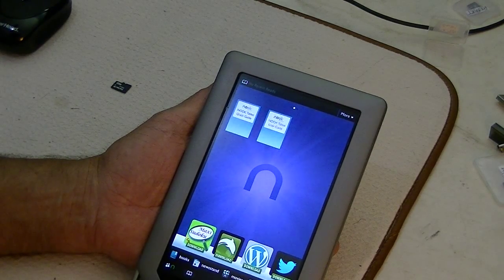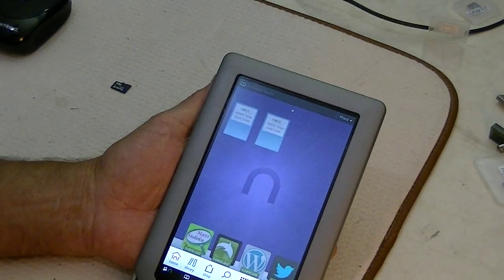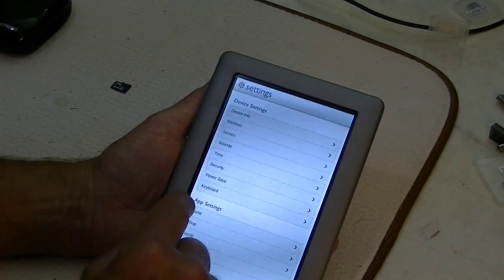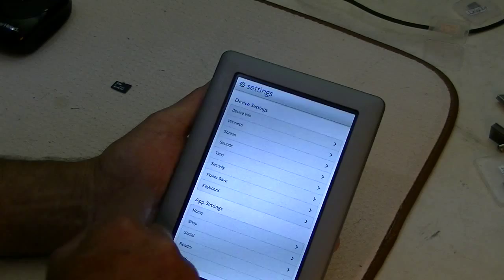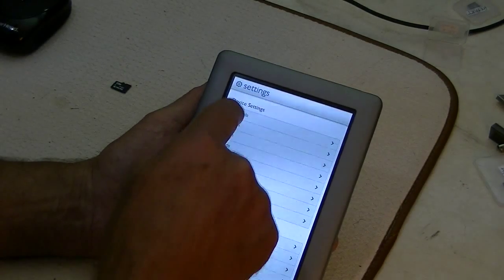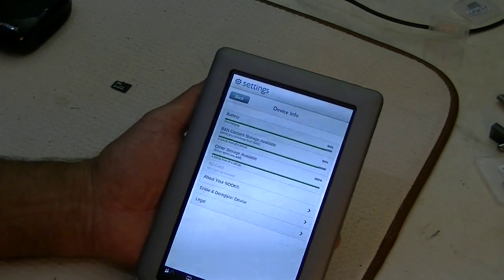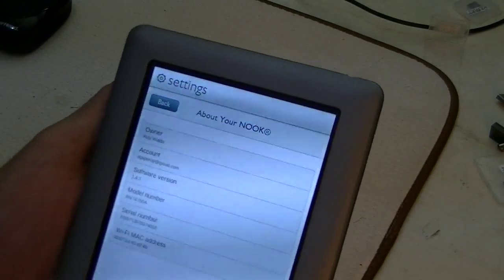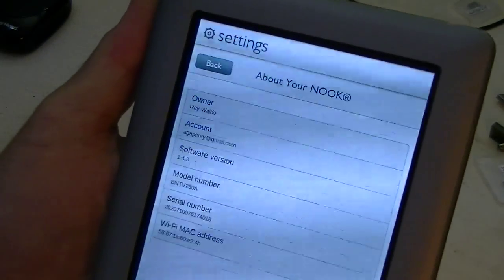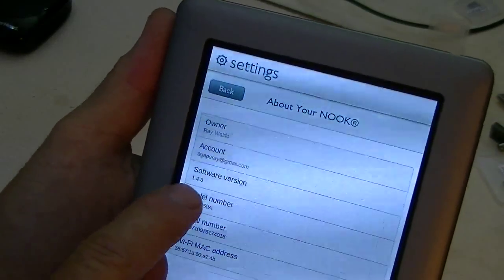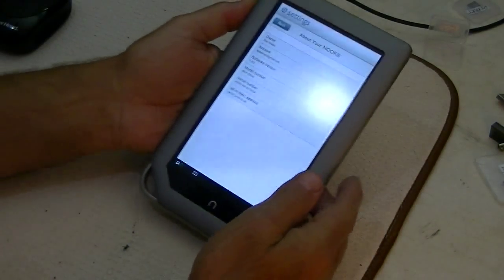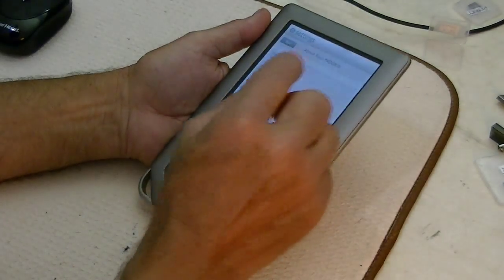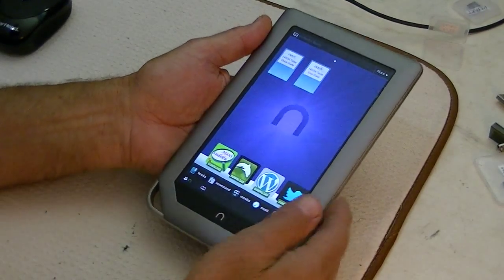If I can remember how to do this... This is the settings, and about the device info, and about your Nook, and you can see that it has 1.4.3. So, 1.4.3 is on the device.